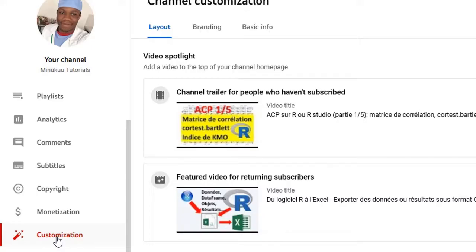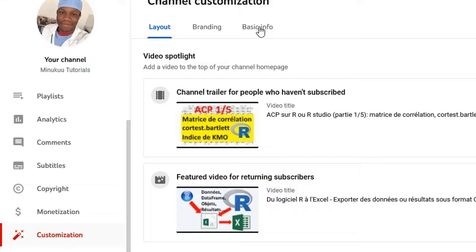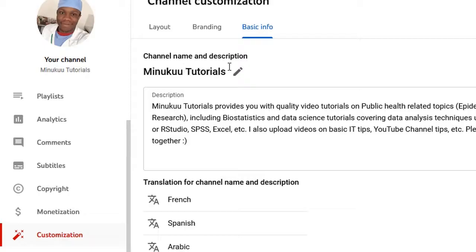Now when you click on Customization, you simply come and click on Basic Information here. And right here you have your YouTube name.